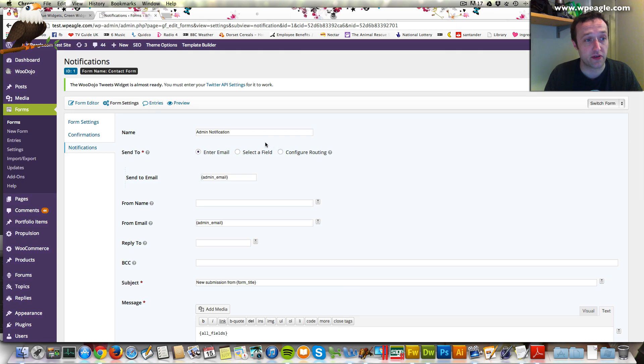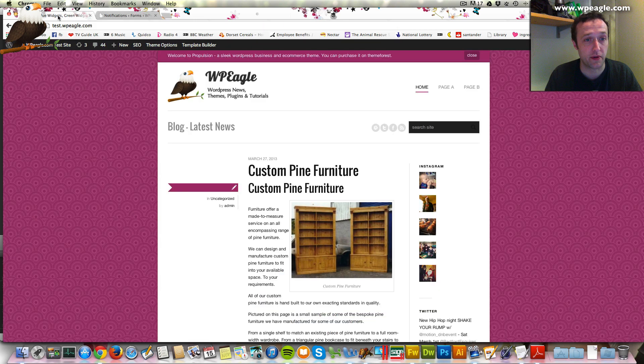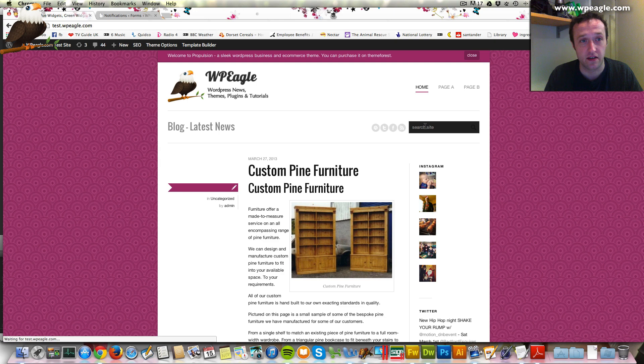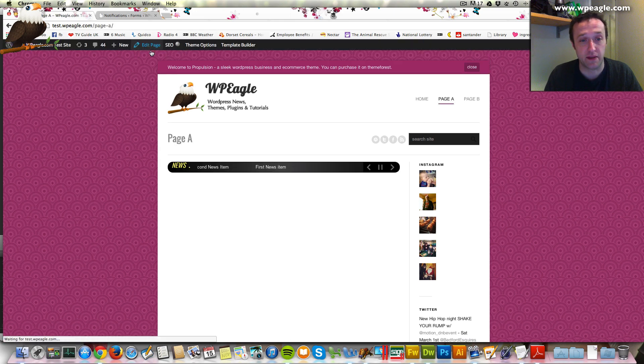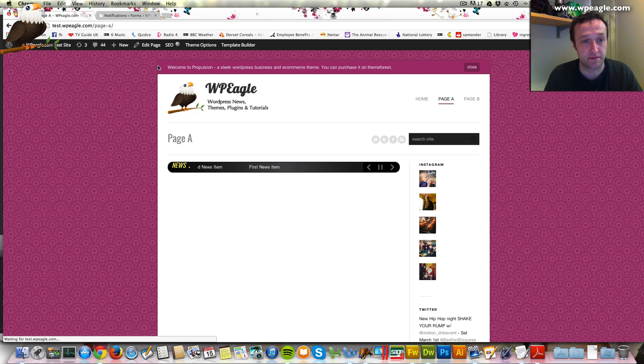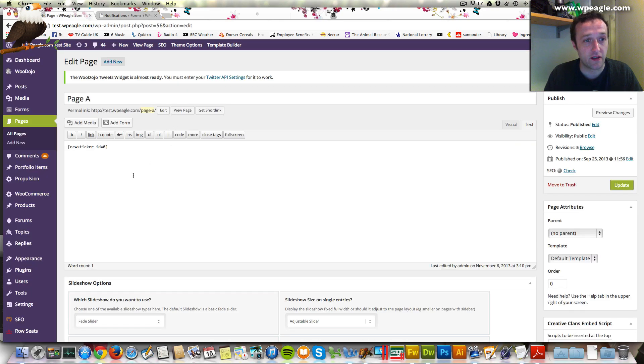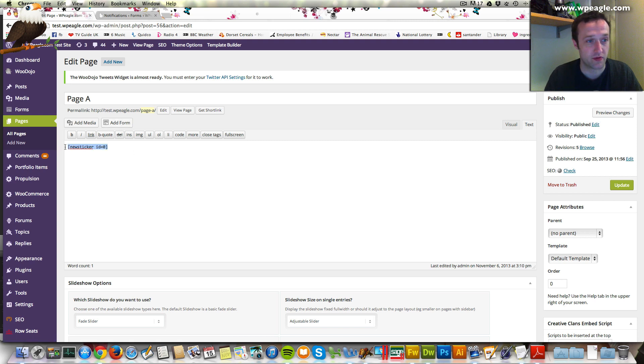The final thing we've got to do so that you can have a look at the form at the front is we need to add it to a page. I'm going to go to the front of the website, which is here, and we've got trusty page A, which would be a good place to put a form. You just go into edit page as you would, and it's added a nice button there that says add form. I'm just going to get rid of the news ticker, which was from a previous video.